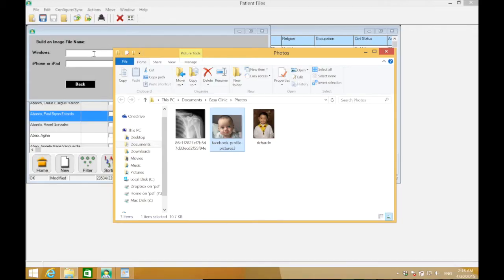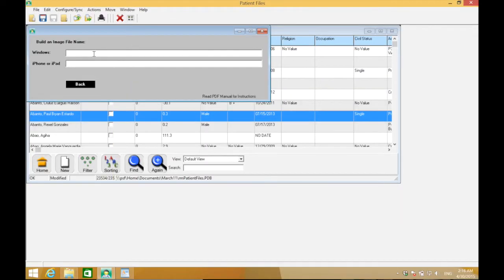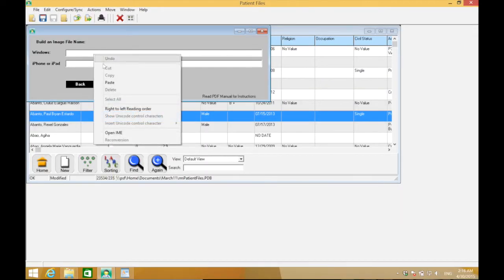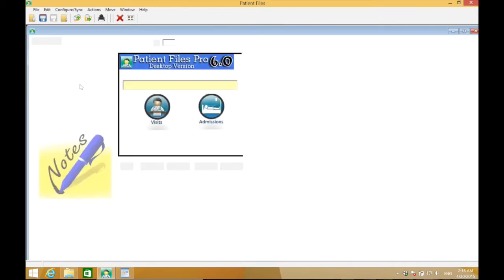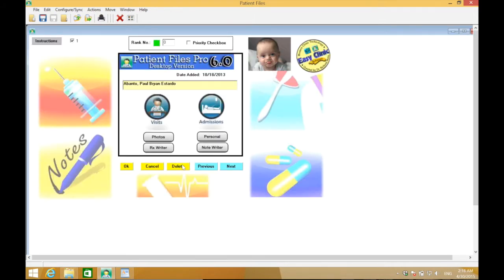With that, go back to the Windows blank space and paste it. As you can see, the photo of the patient is now visible in Patient Files.